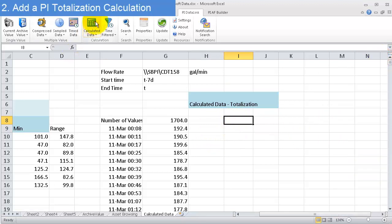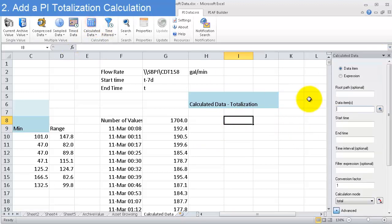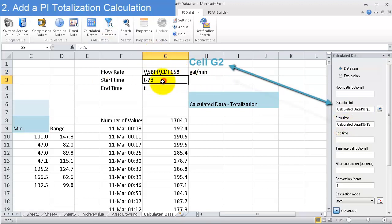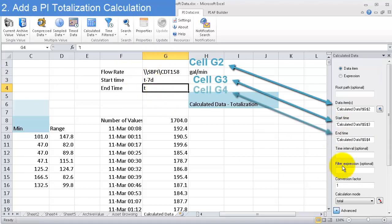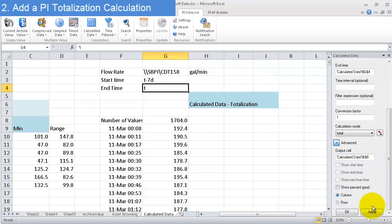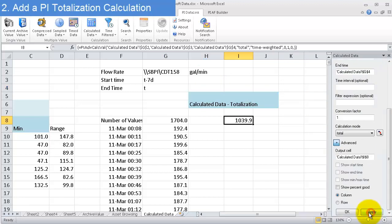I'm just going to say calculated data, data item. Well, it's my PI tag right here. And the start time is clicking on G3, that's the start time. The end time is clicking on G4. Time interval, you don't need to use that right now. I'm interested in the number of gallons I had over the whole week. We'll see that in just a moment. And then I click apply and I get a value.